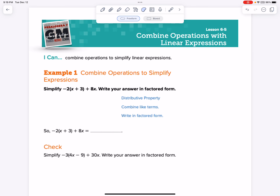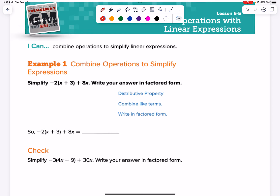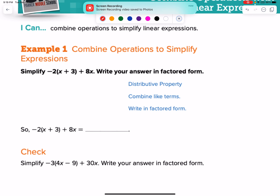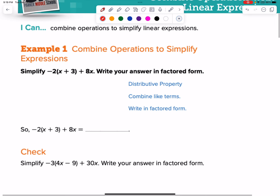What's up, everybody? It's Hutch here, and we're on Module 6-5, Combining Operations with Linear Expressions. This one, you're going to have to put it all together and really be careful. So let's go ahead and walk through this process.